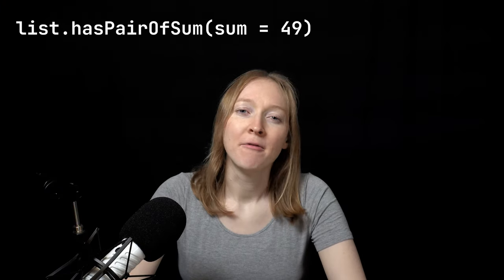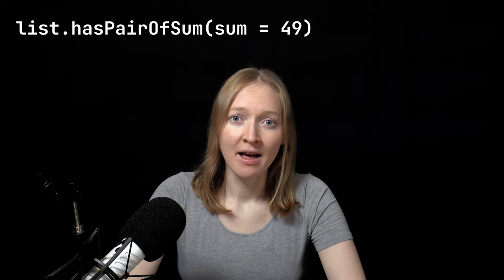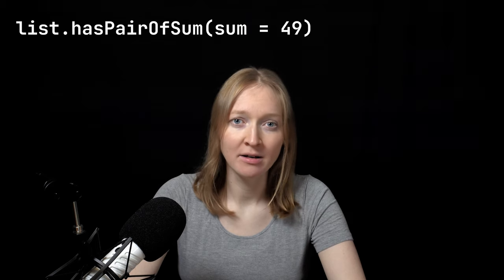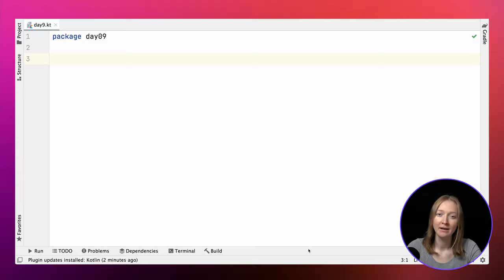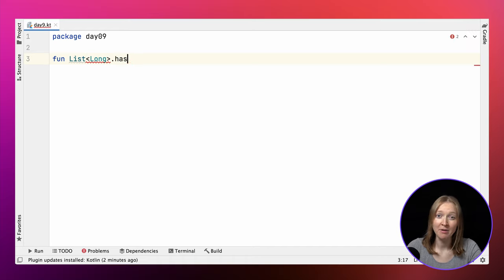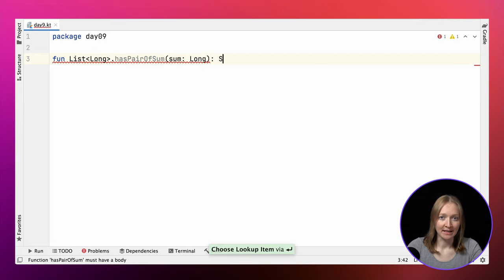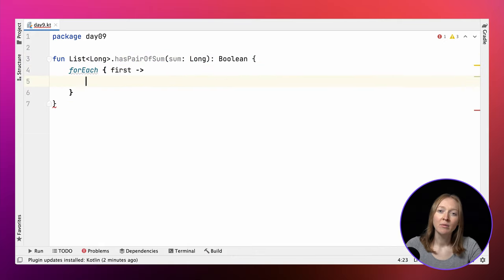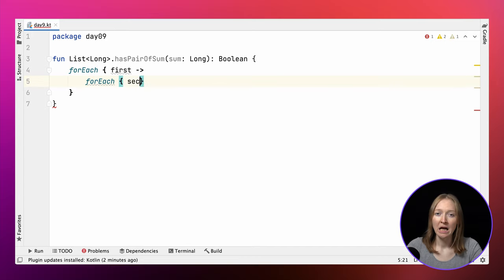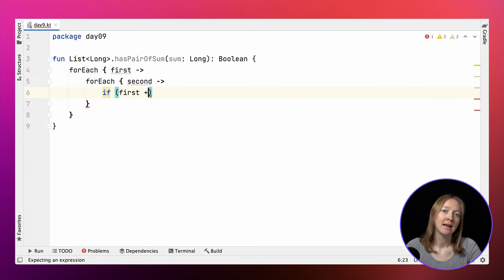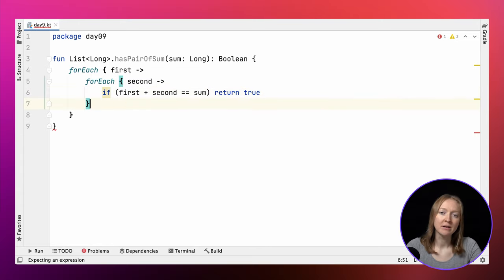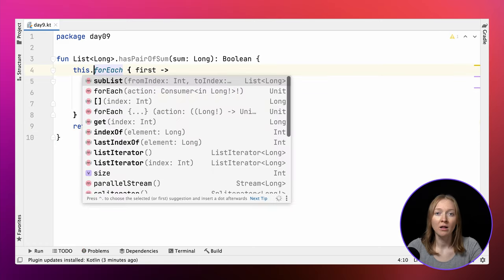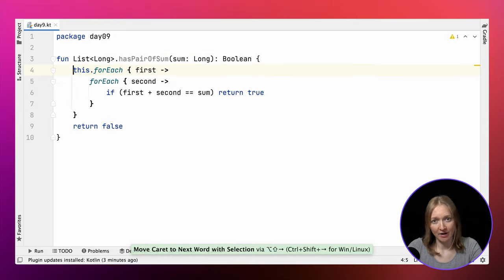Let's now solve the task in Kotlin. For a start, let's implement a function that checks whether a given list contains a pair of numbers that sum up to a given number. We'll later use this function to check whether a specific number in the list is valid. For convenience, let's define it as an extension on a list of longs. We need to iterate over all the elements in the list, looking for the two with a given sum. At first, naive attempt, we'll be using forEach to iterate through the elements twice. We call it on the implicit receiver, our list of numbers.